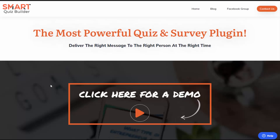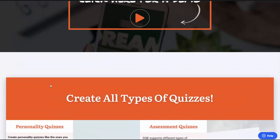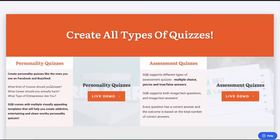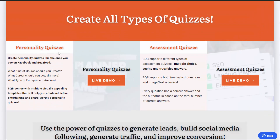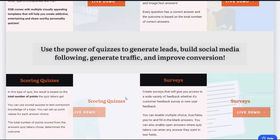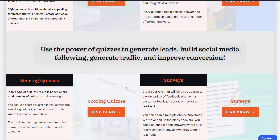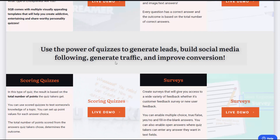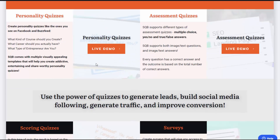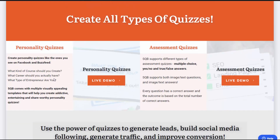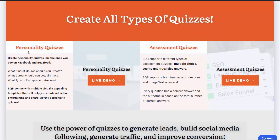You can use Smart Quiz Builder to create all types of quizzes: personality quizzes, assessments, yes-no answers, multiple choice, true-false answers, and scoring quizzes, and also all kinds of surveys.